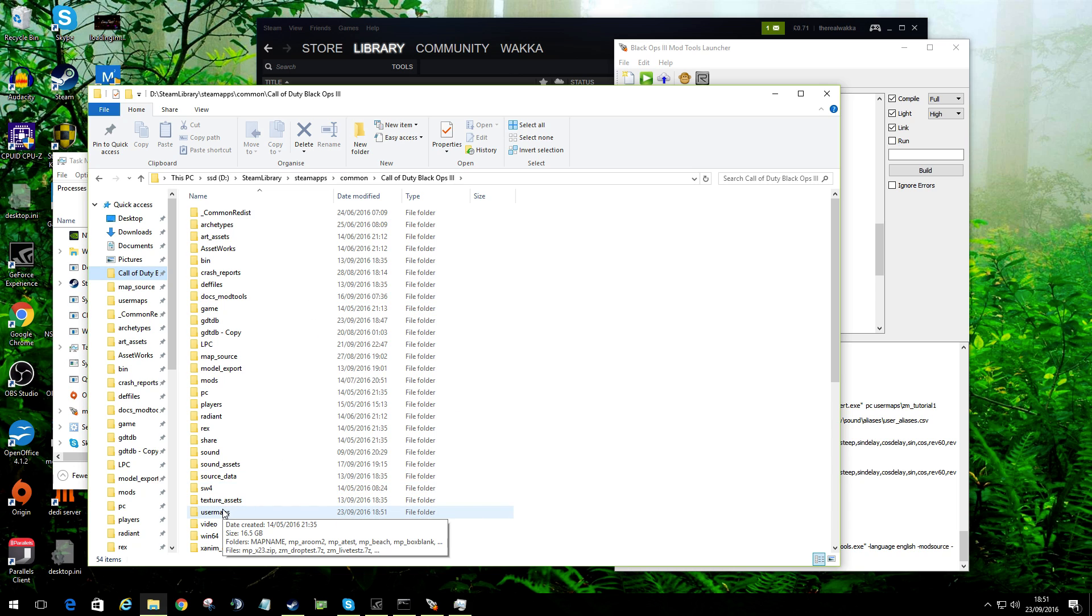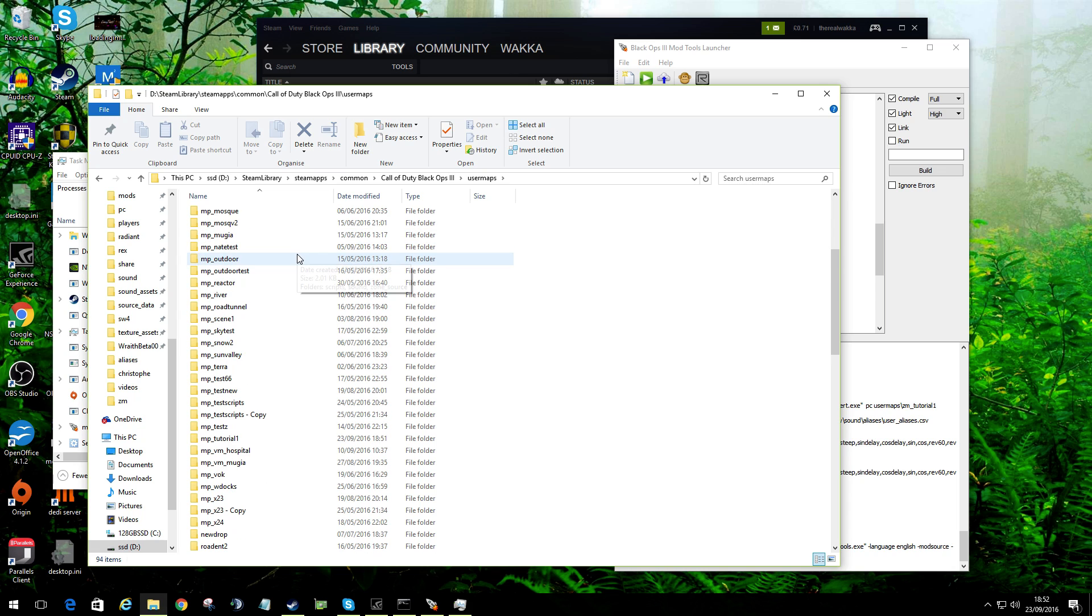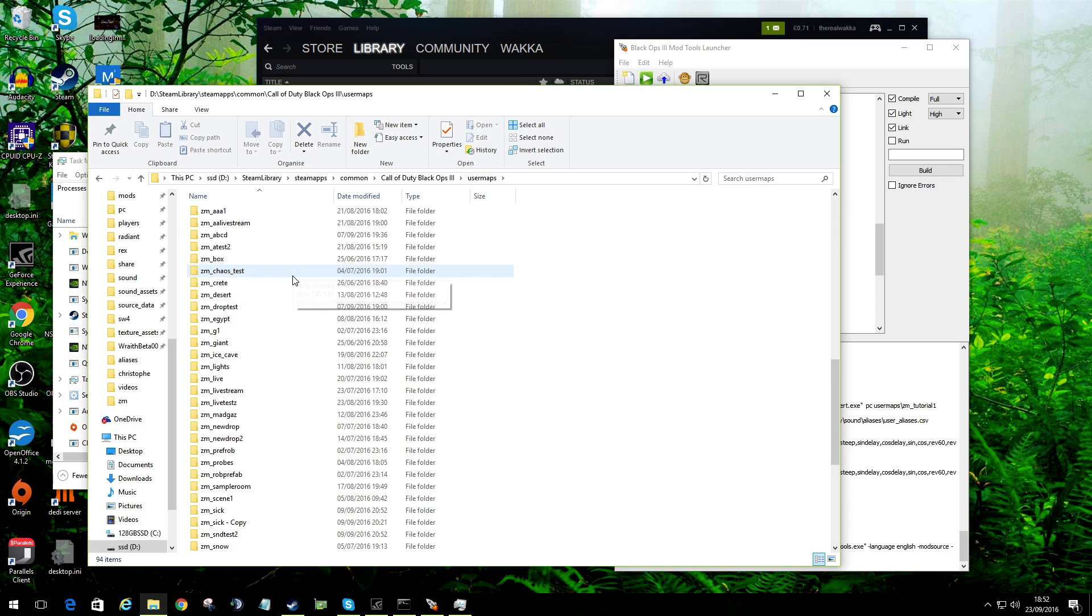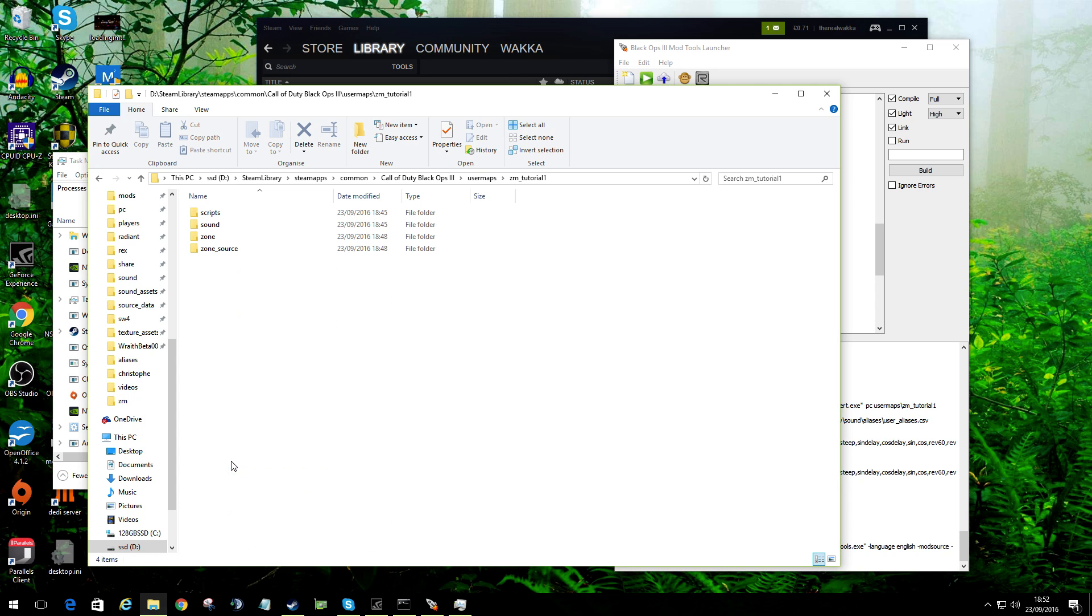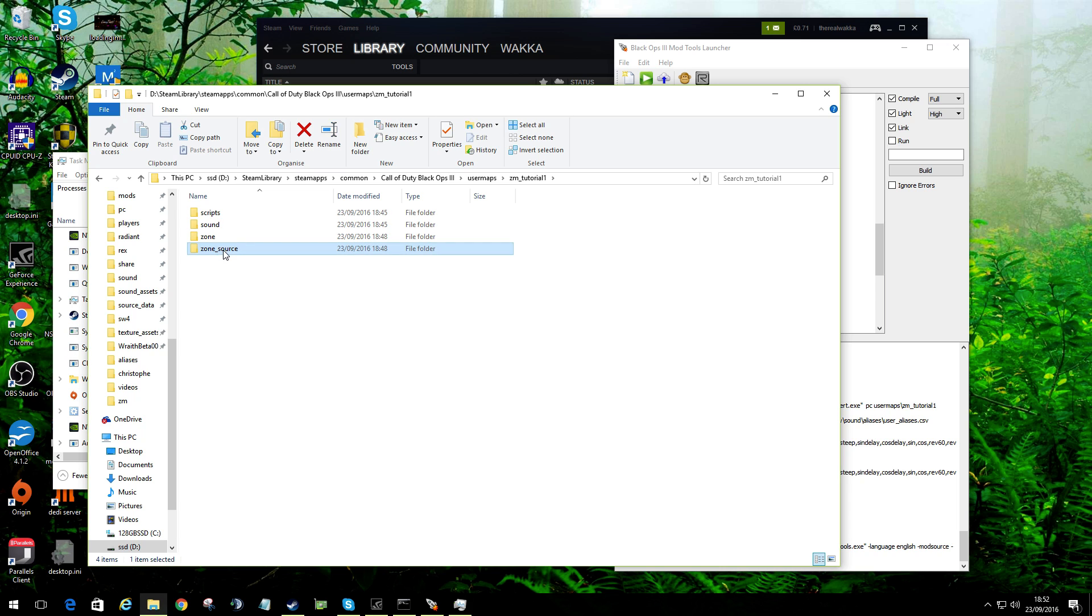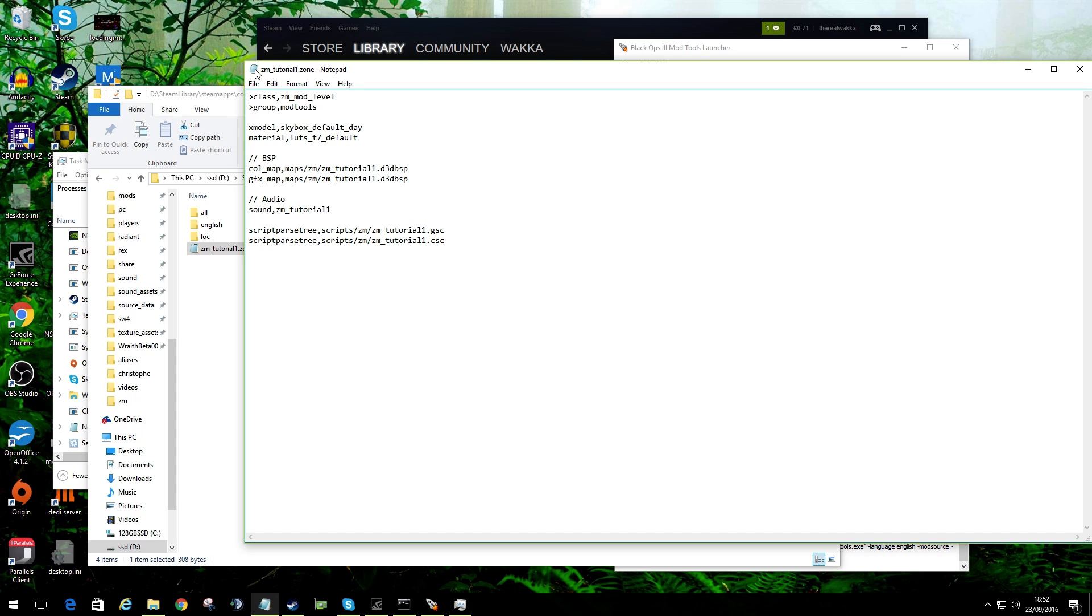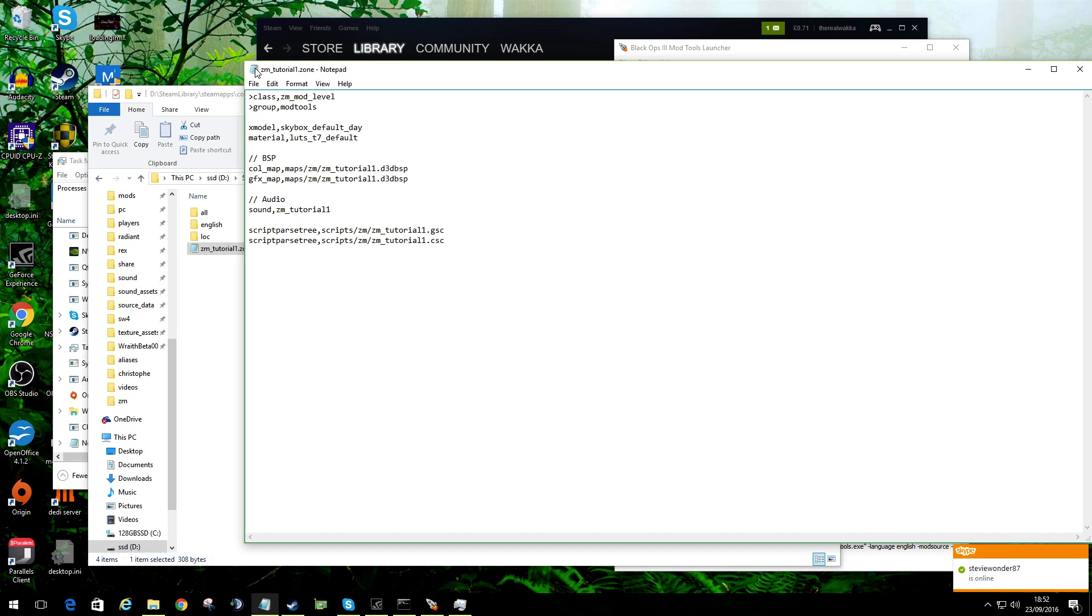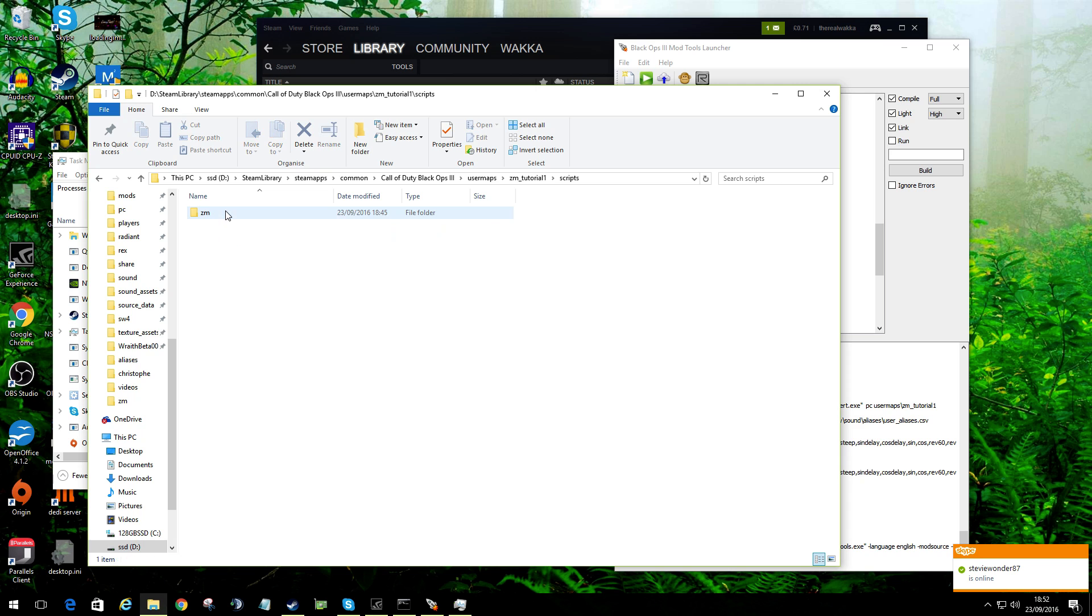I'm not even going into Radiant yet. What I am going to do is I'm going to go into the Call of Duty Black Ops 3 folder where my game folders are and my mod file folders are. In user maps, this is where all the maps start to exist. If I find ZM underscore tutorial one, we will find some essential files. There is a zone source. This is where you would add any files that are relevant to the zone file.